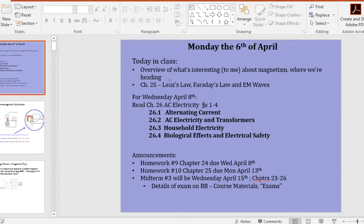Moving forward, we are going to be talking about Lenz's Law, Faraday's Law, and electromagnetic waves today. For next time, please read the first four sections of Chapter 26 on alternating current. Chapter 24 homework (number 9) is due Wednesday April 8th. Homework 10 on Chapter 25 is due Monday April 13th, just before our third midterm on Blackboard, which covers Chapters 23 through 26.